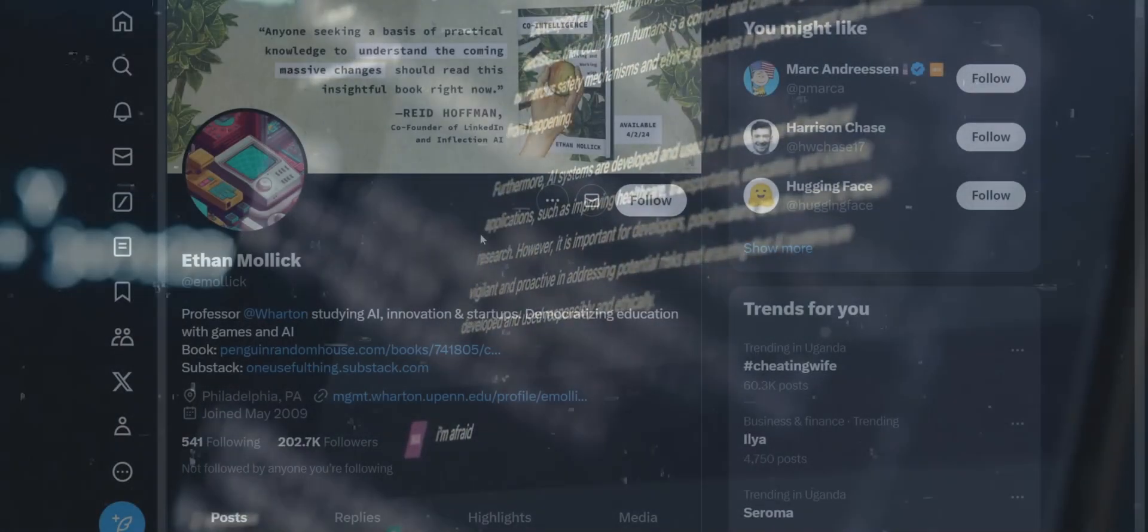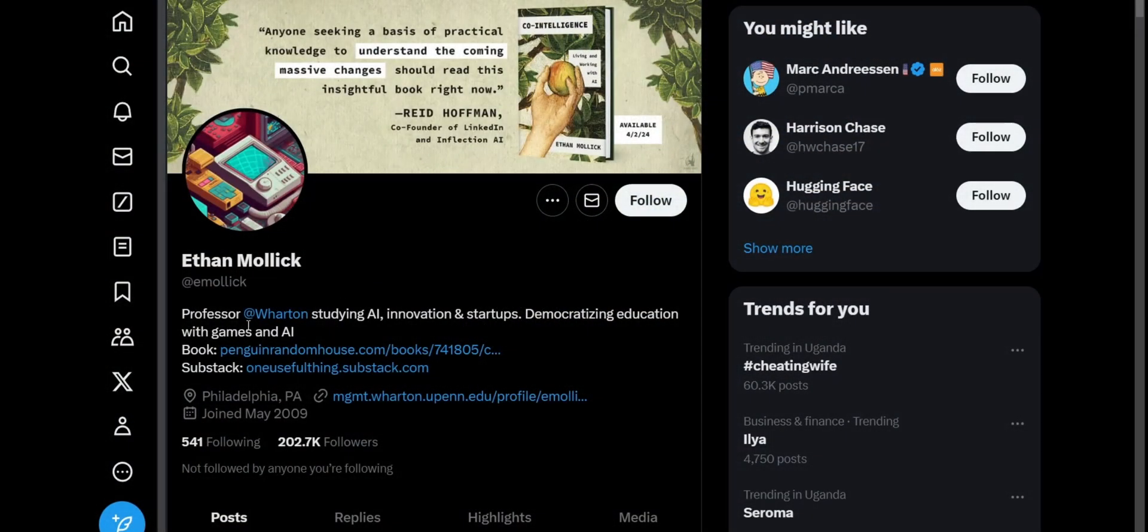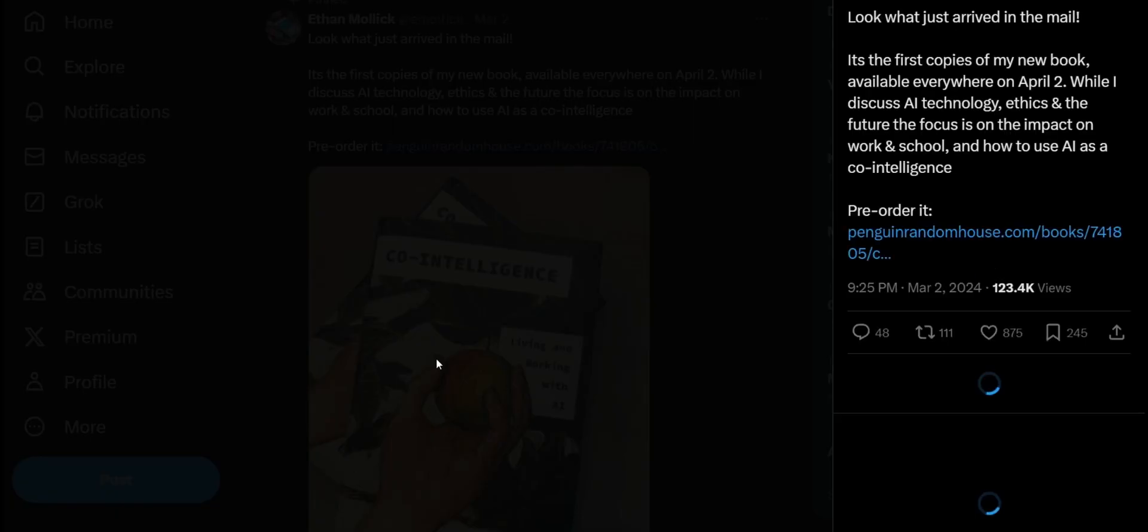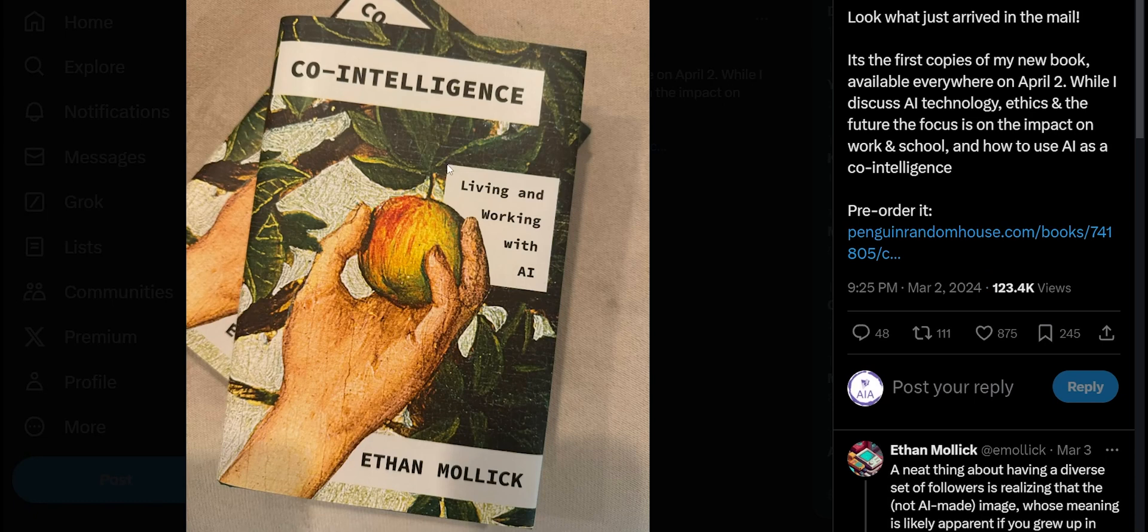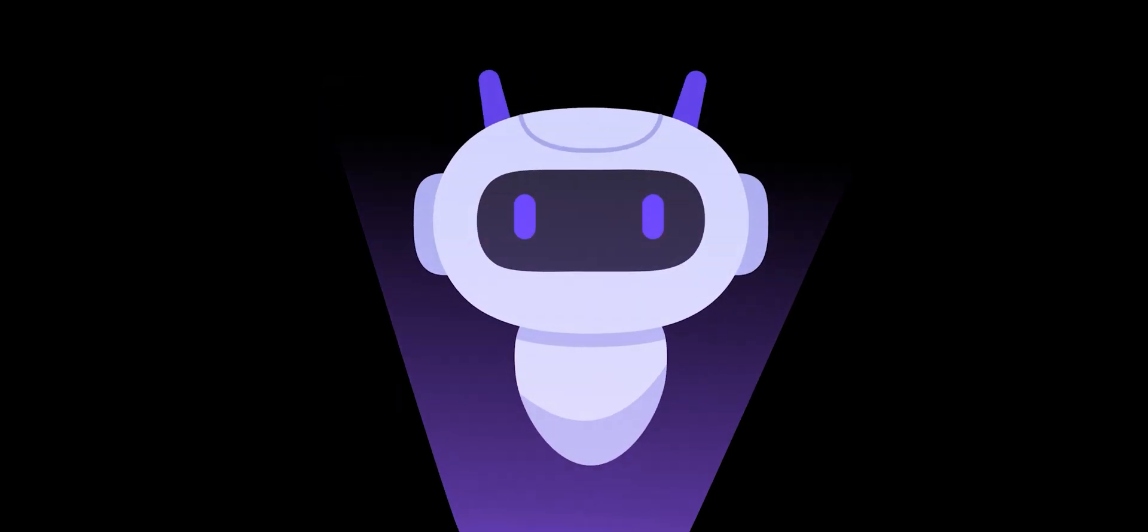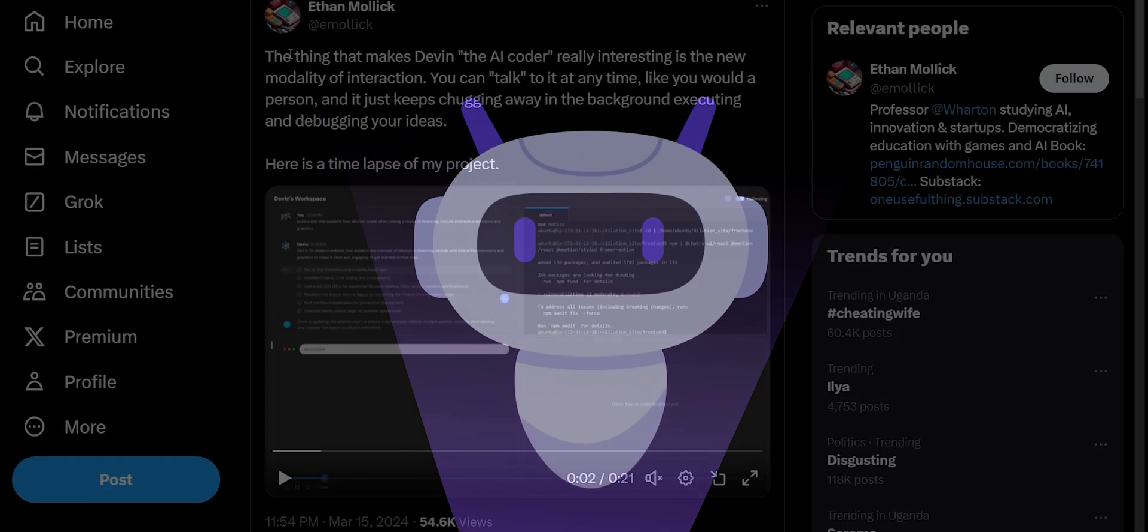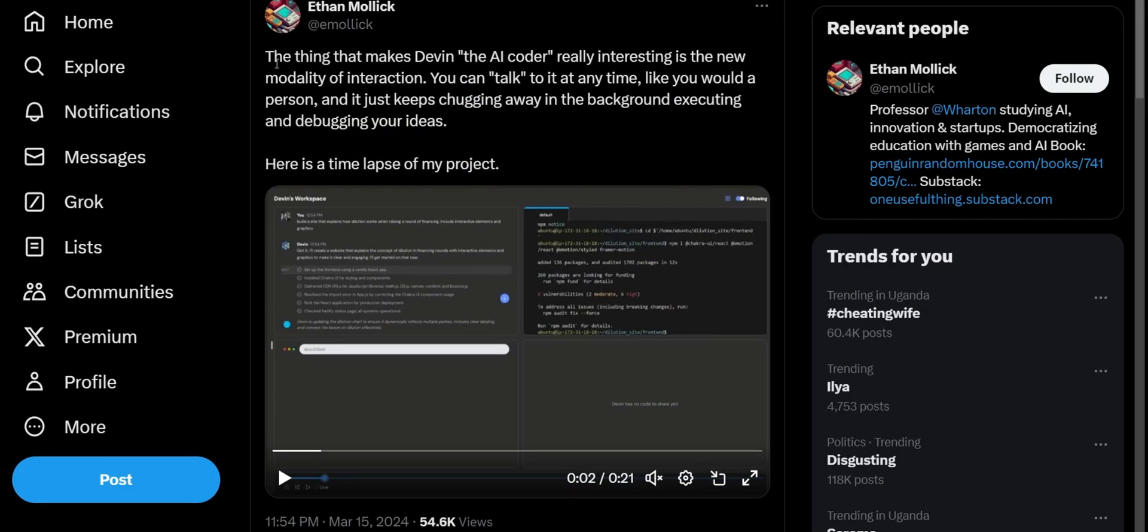Really quickly, this is Ethan Molik, the professor studying AI. He's written this book called Co-Intelligence. I'm not too sure why its cover is literally somebody picking a fruit. This reminds me of the forbidden fruit, but nonetheless this is a book about living and working with AI, obviously these would be AI agents.